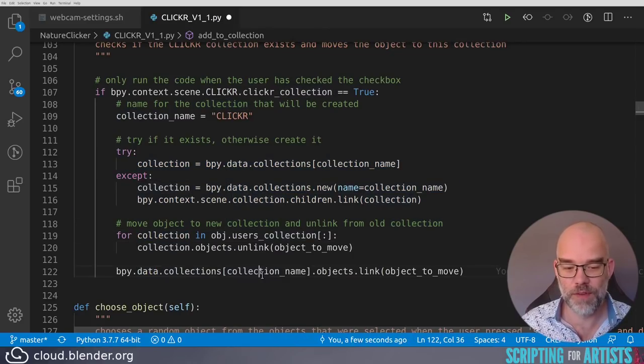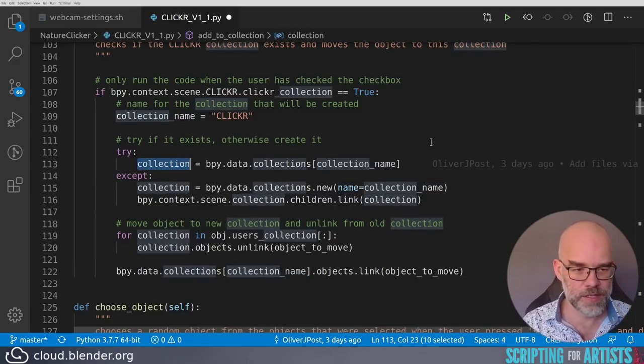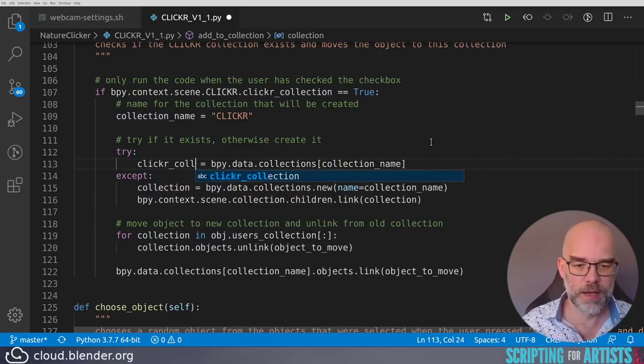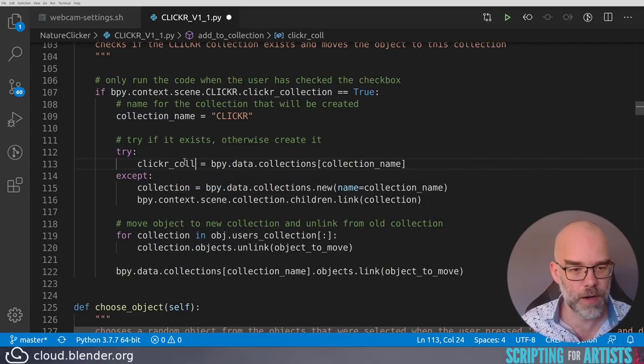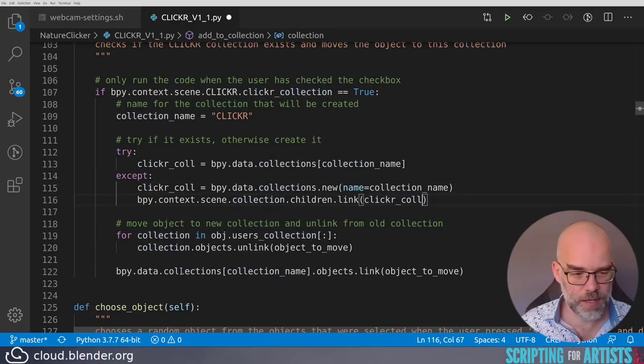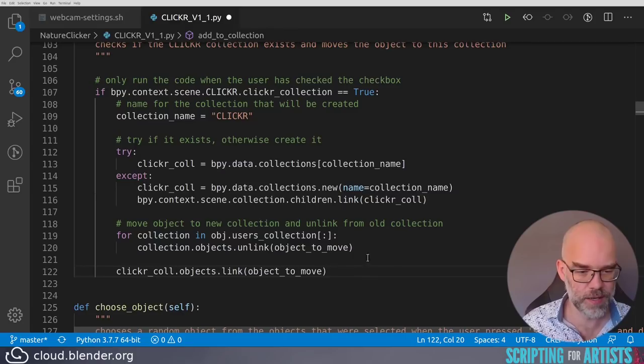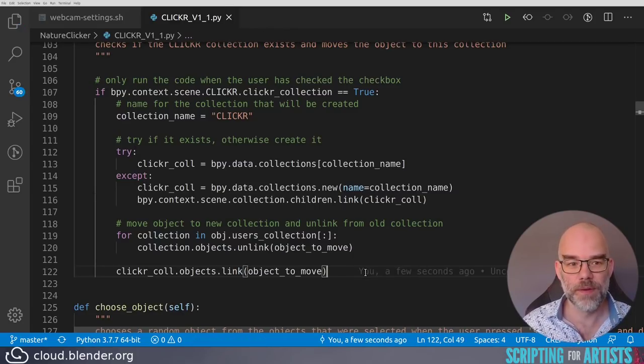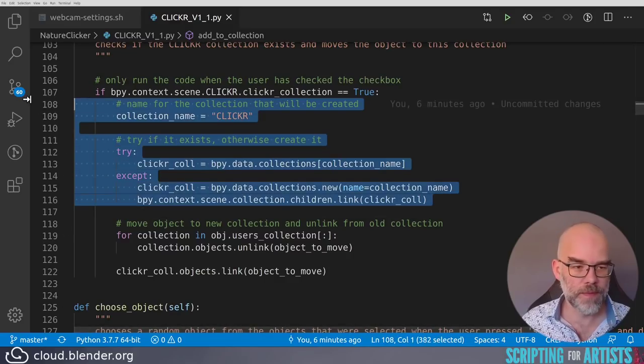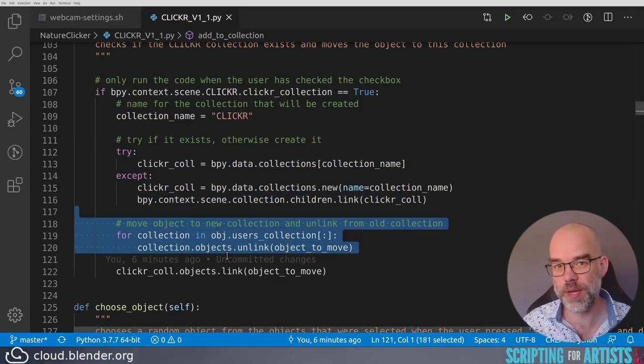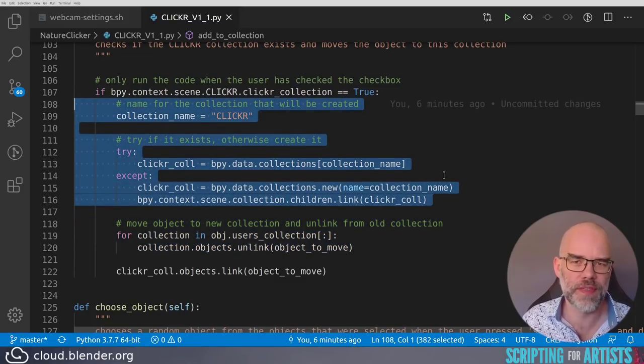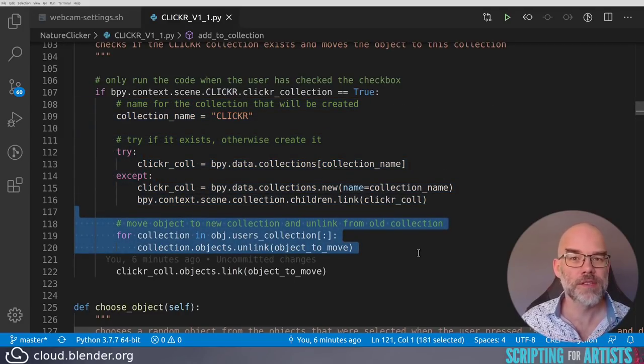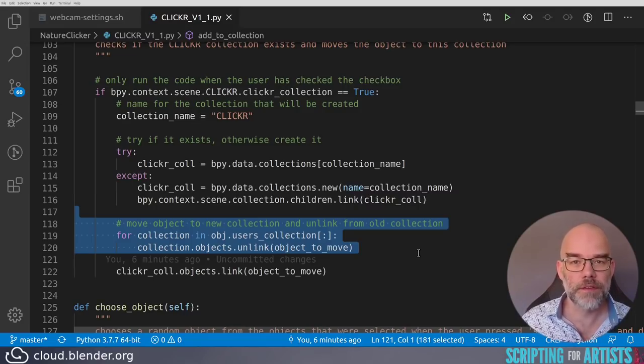So what we can do here is, for example, name it clicker coll to indicate that this is the clicker collection. Do that here as well, do that here as well, and then instead of this you can just say clicker coll.objects.link. And this is much simpler. Personally, I would go one step further and move this and that code into two separate functions. The first bit of code just gets that particular collection, ensuring that it's existing. This bit of code unlinks the object from all the collections that it's in. So that is completely separate from the bit of code above. And that means that it could be in a different function.